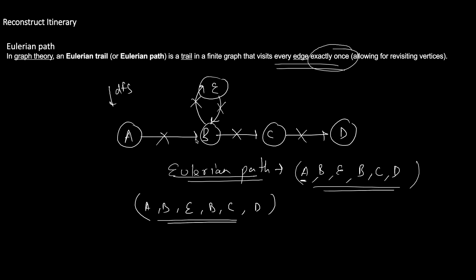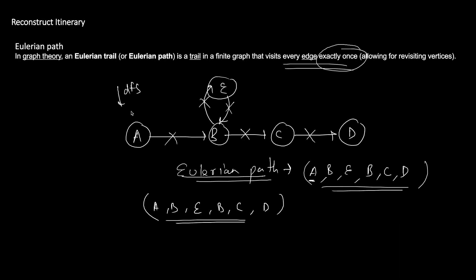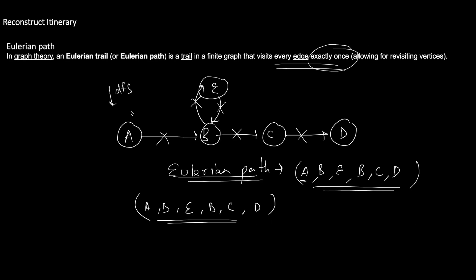A key point: the Eulerian path can only start from a specific vertex. For example, in this graph the path can only start from A. Node A has no incoming edge, so if you don't start from A you cannot cover the A→B edge. In our problem, the starting vertex is given — it's JFK — so your DFS begins from JFK.